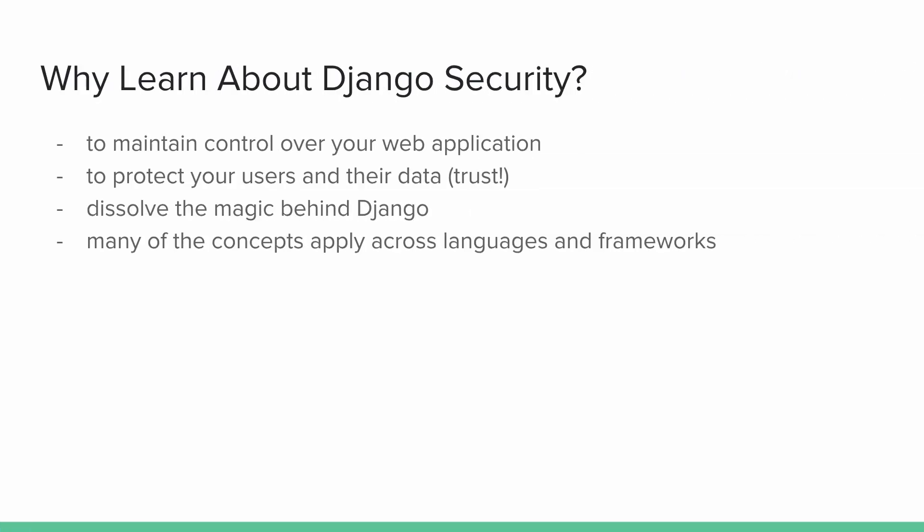Why should you learn about Django Security? First of all, to maintain control over your web application. You don't want anybody else to take over your server or allow them to execute some JavaScript on the client side of your users. Second of all, to protect your users and their data. Anytime a user gives you a certain piece of data, they're essentially communicating some sort of trust, which you don't want to abuse and you want to make sure that the user has a good reason to trust you.